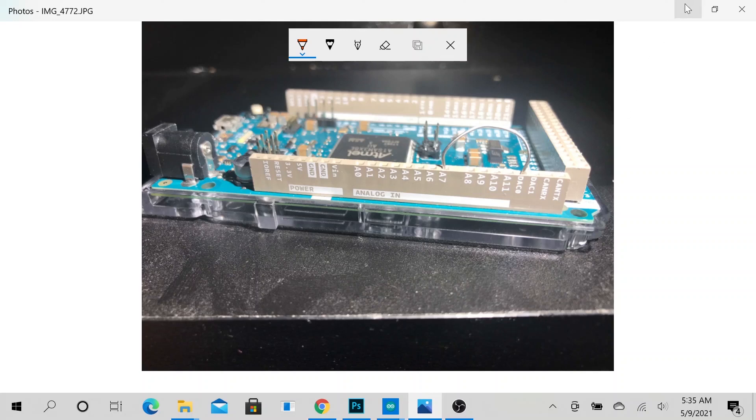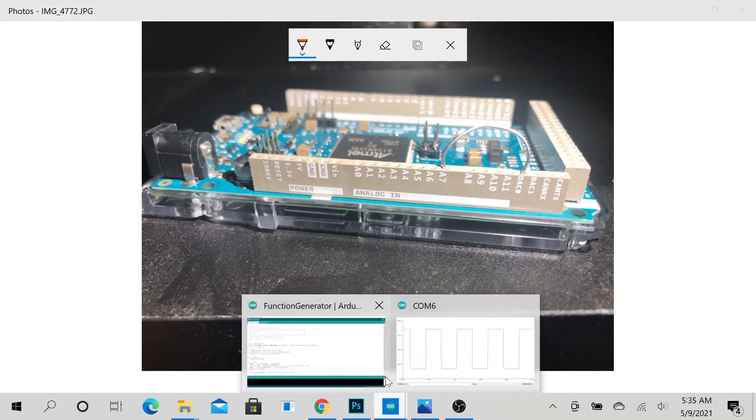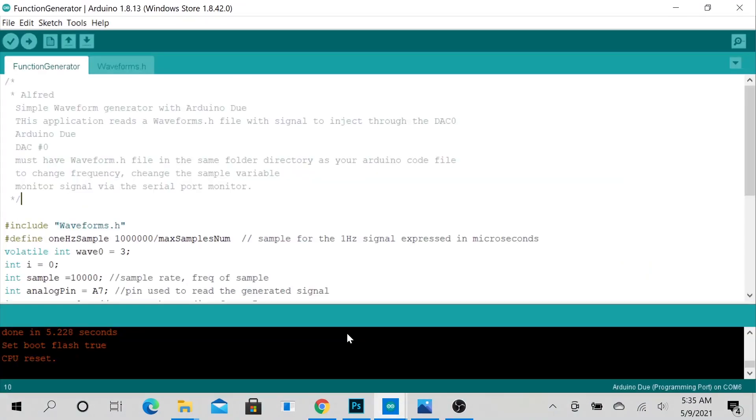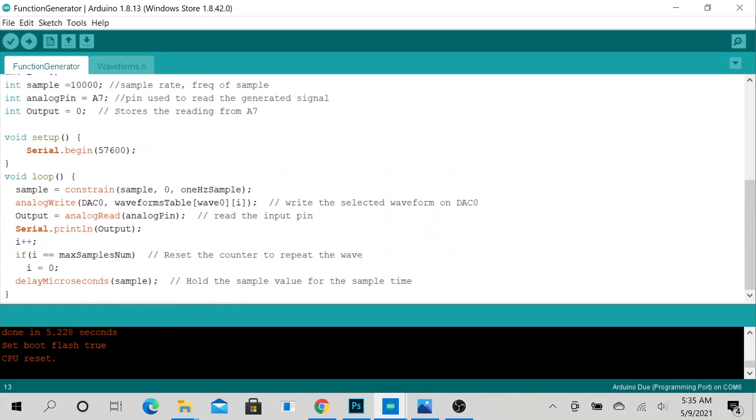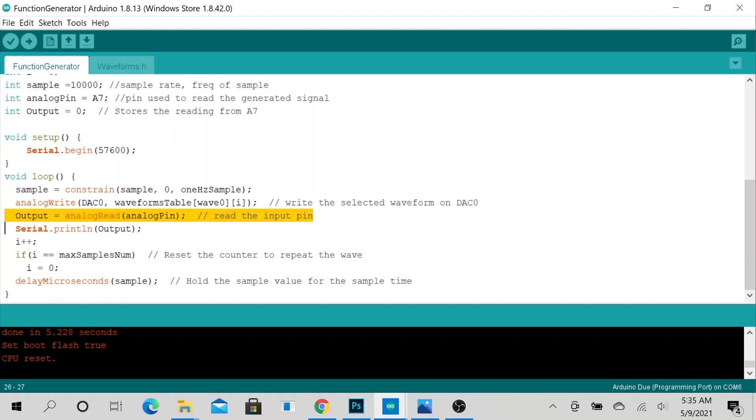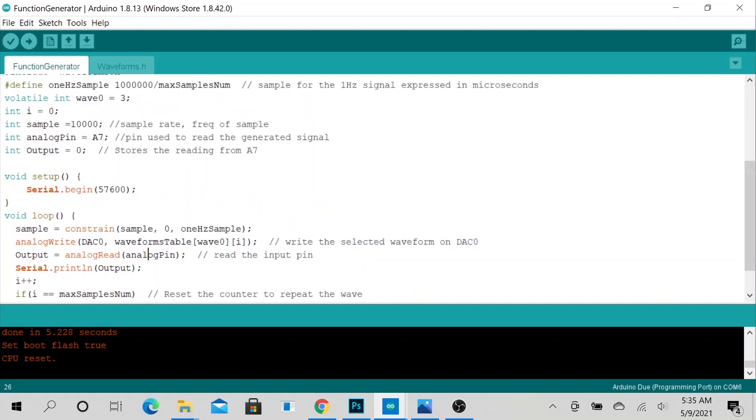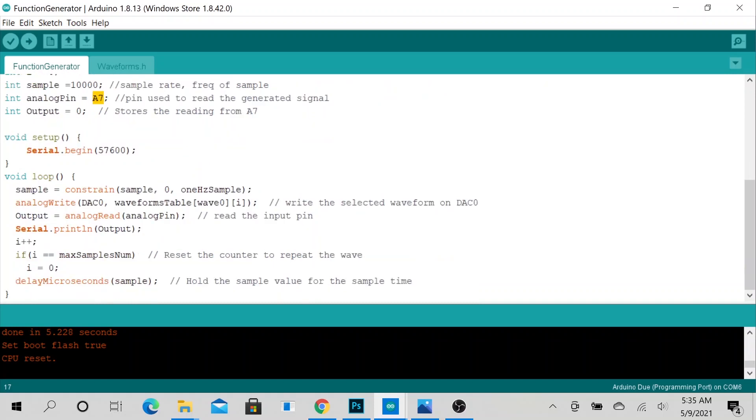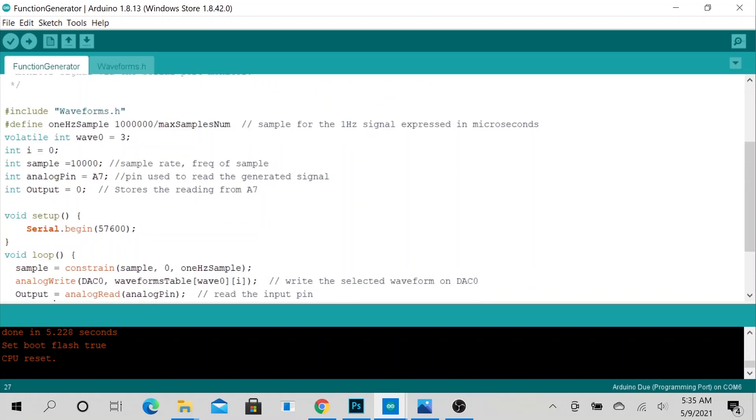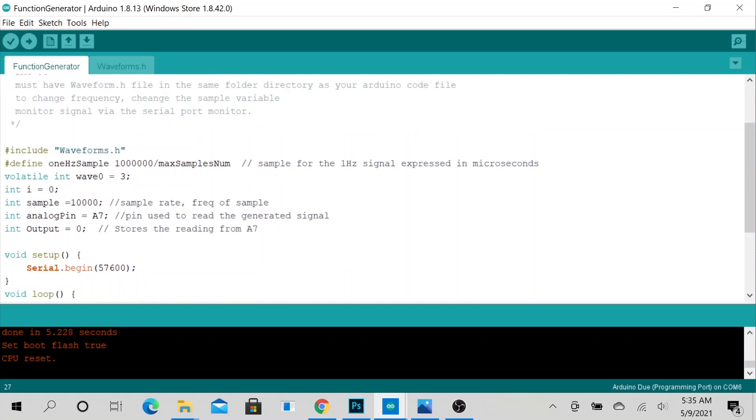We are showcasing the output value, and the output value is being read by an analog read analog pin, which is our A7 analog pin. And so the way we are generating our wave is essentially a pretty simple configuration.